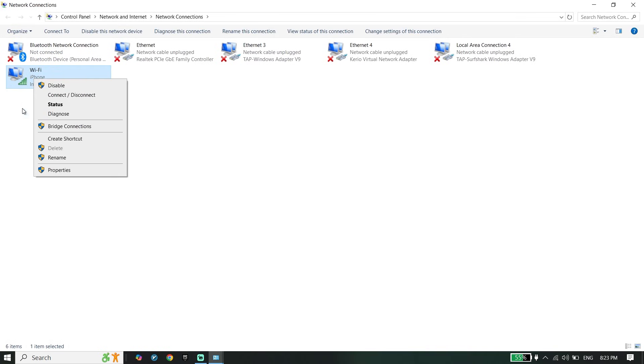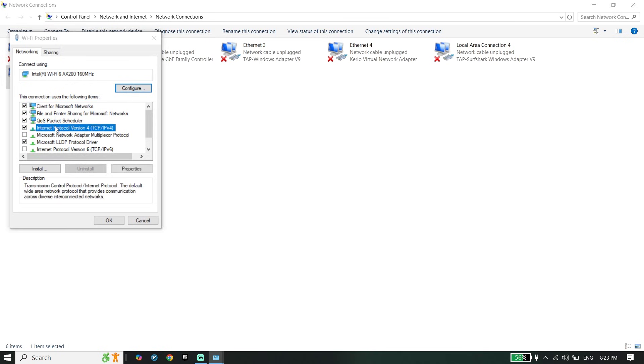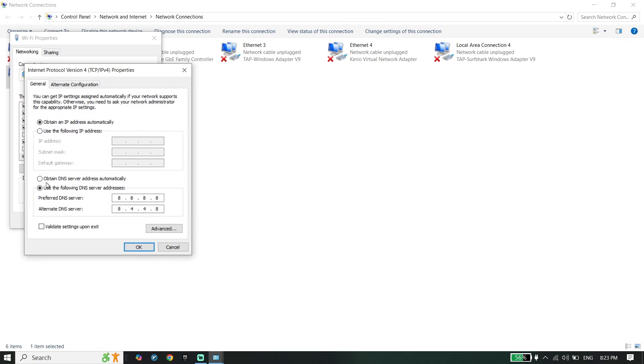Right-click on your current wifi, go down and click on properties. Click on internet protocol version 4. Then just check this option: use the following DNS server addresses.